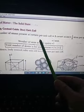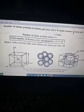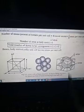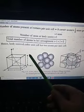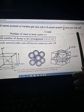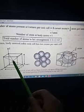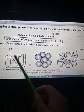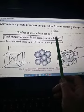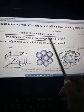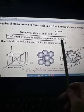Similarly, for body centered cubic (BCC) unit cell: the number of atoms present at corners per unit cell is eight corner atoms into one-eighth atom per unit cell, which gives one atom. The number of atoms at the body center is one, as there is one atom at the center. So the total number of atoms in a BCC arrangement is one plus one — BCC has two atoms per unit cell.